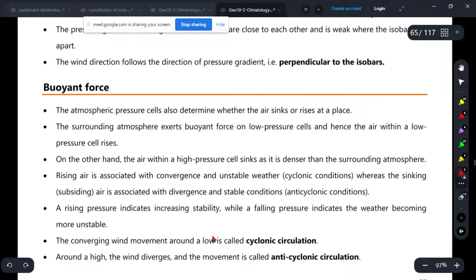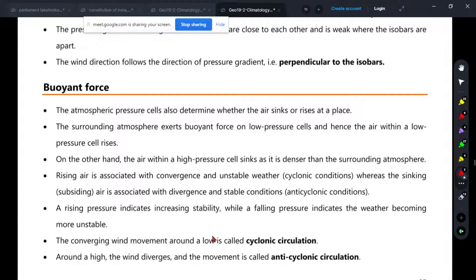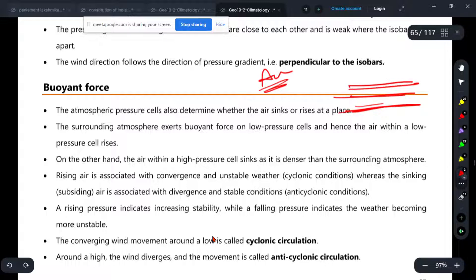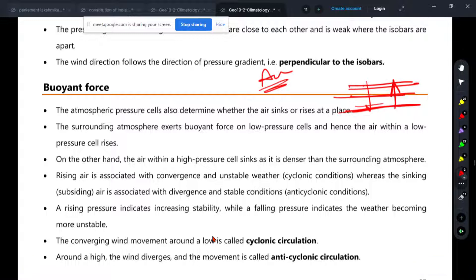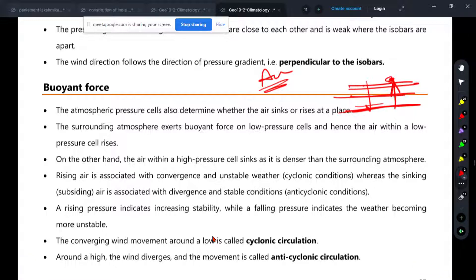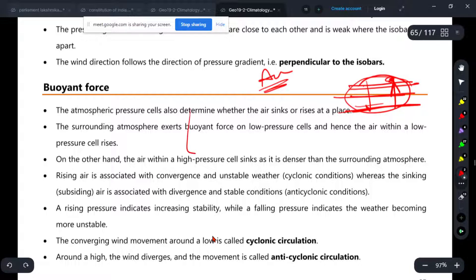What was the buoyancy force? We studied what was called Archimedes' principle. Archimedes' principle — that was with water. When you go into the water, the force acts upward. You can see the water pushing from below. It is a buoyancy force. It is not just a buoyancy force in water — it is also a buoyancy force in the atmosphere.